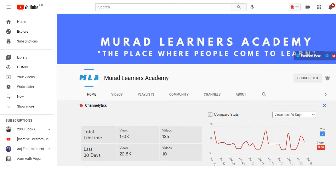Welcome learners! In today's video I will share research topics on finance, HRM and stats. This video is going to be very useful so please watch till the end. Welcome to Maradanas Academy, the place where people come to learn. If you haven't subscribed my channel yet, please subscribe and press the bell icon to get notifications of my latest videos.